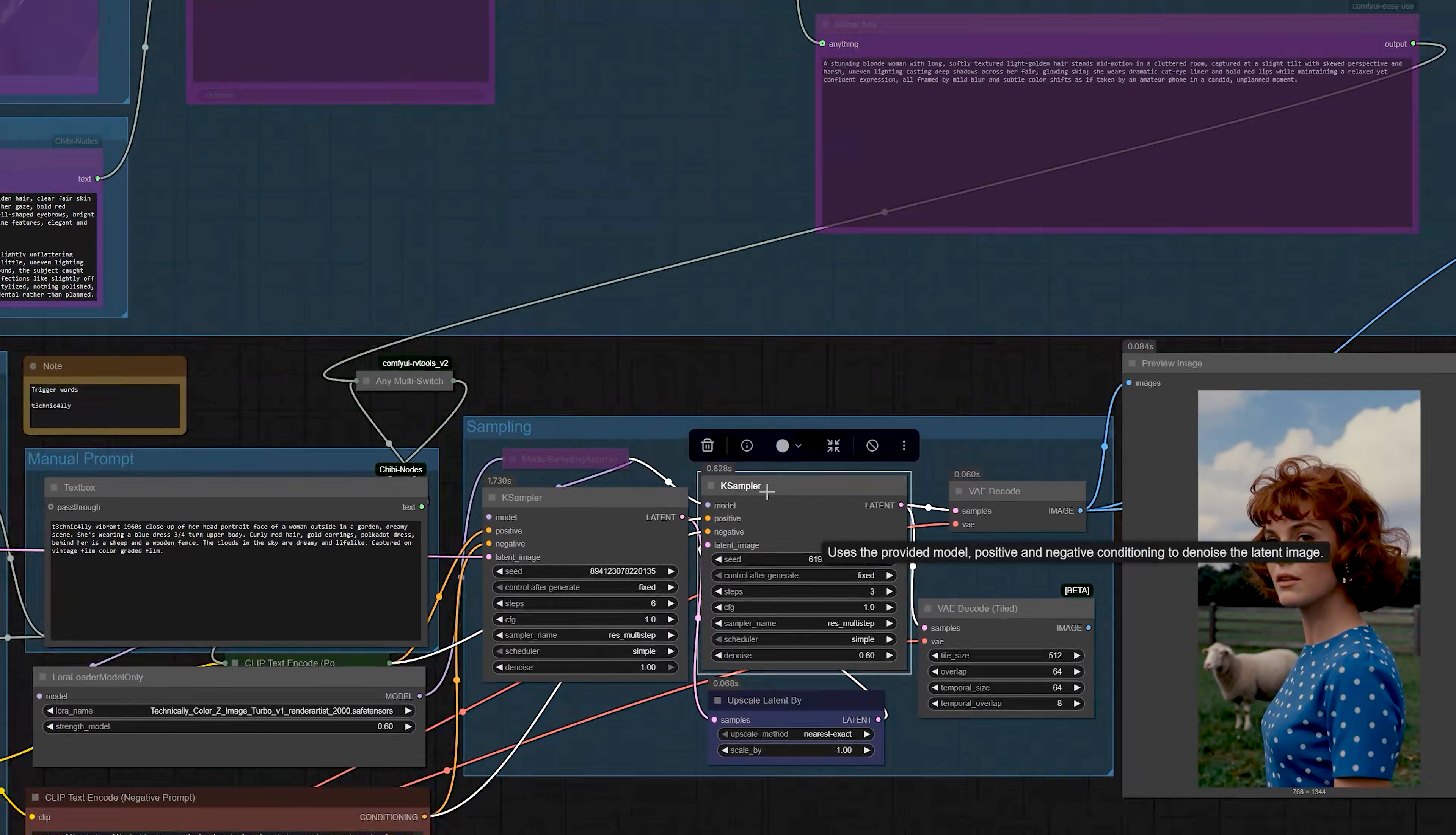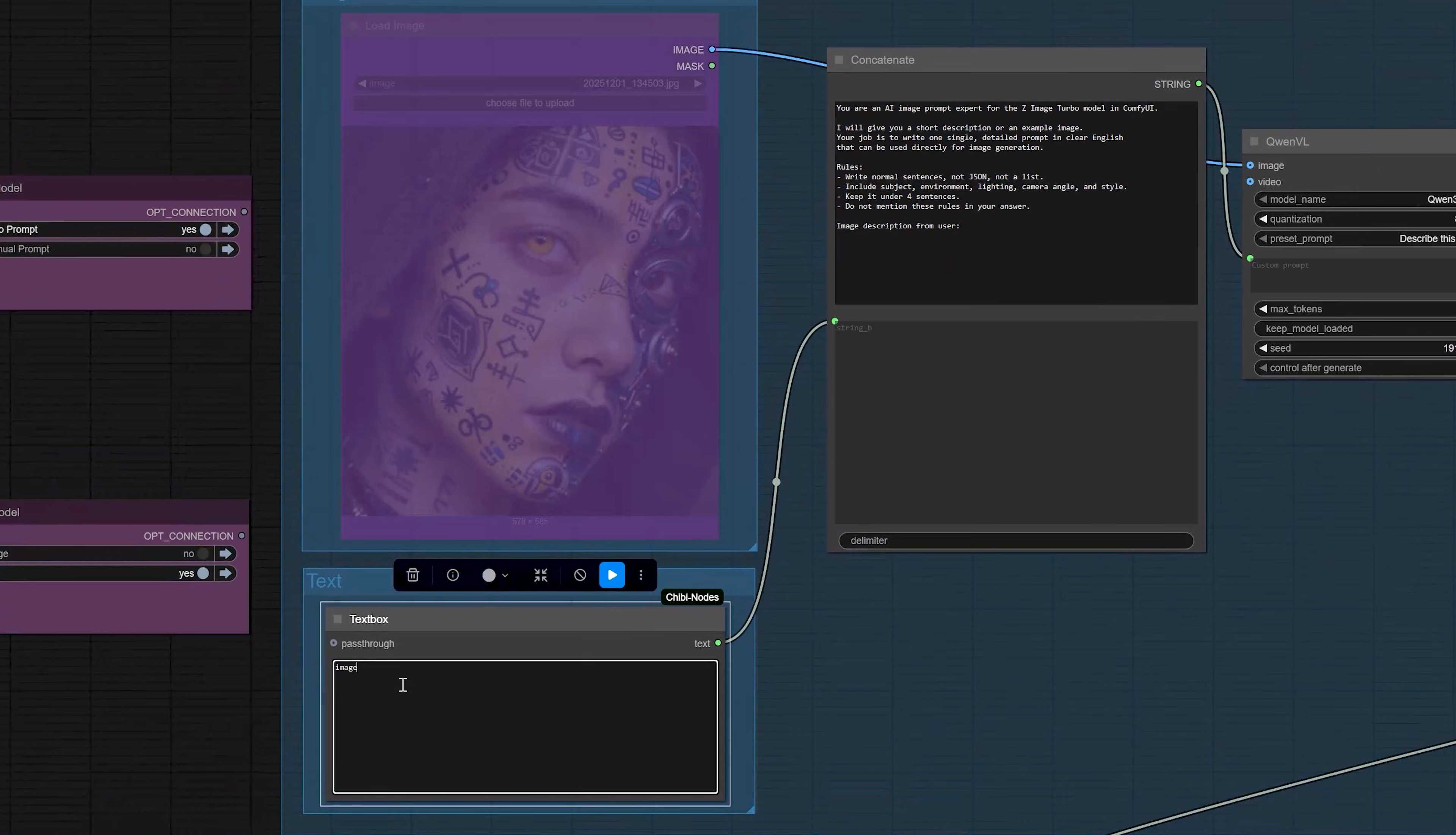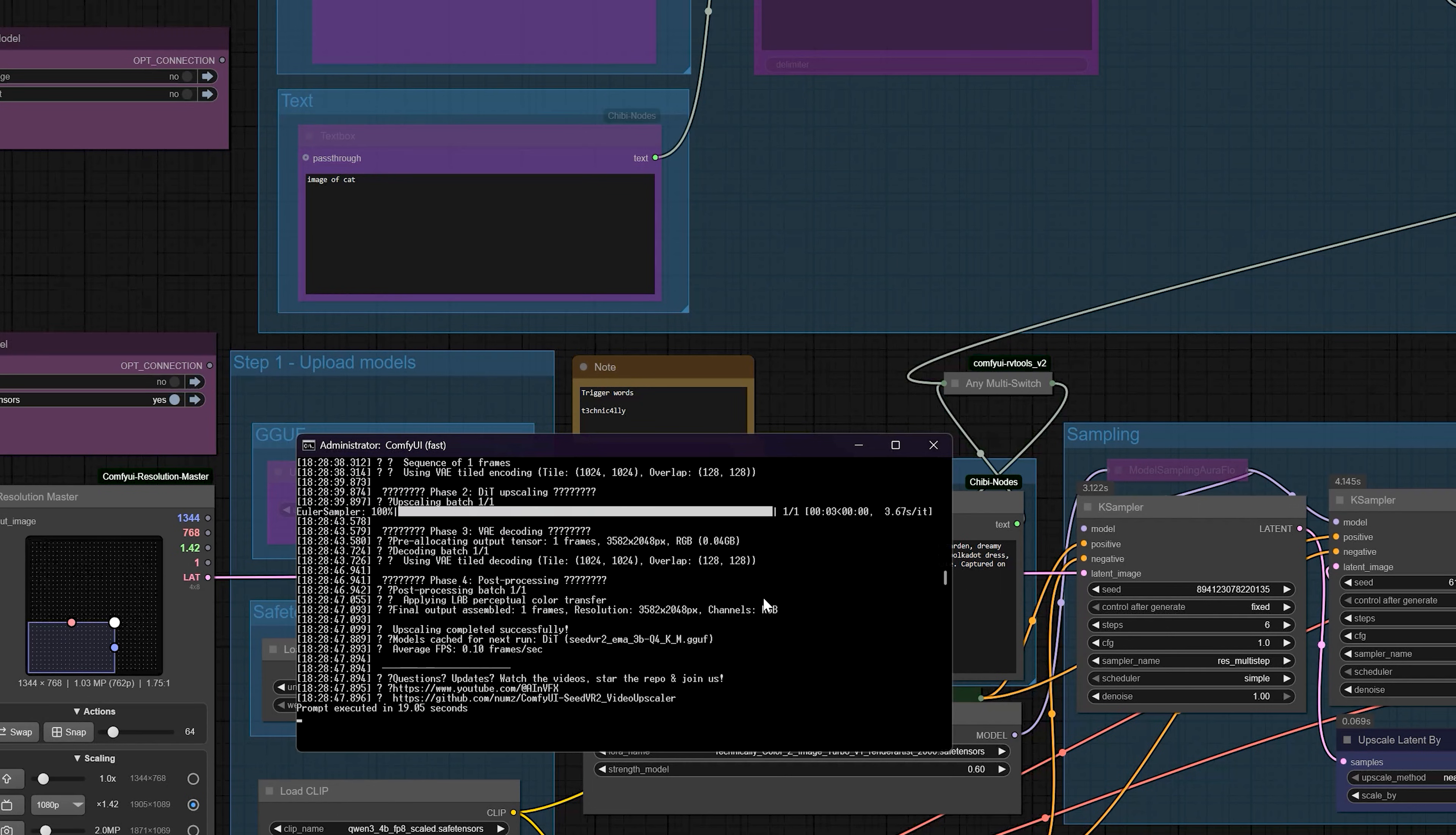In this video, I am using one ComfyUI workflow that can generate ultra-realistic images in less than a second, write the prompt for you with auto-prompt and even upscale the result all while running on low VRAM GPUs.